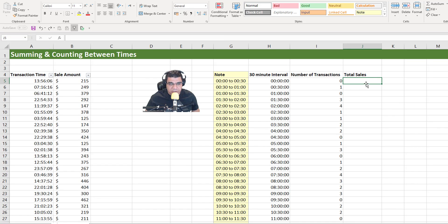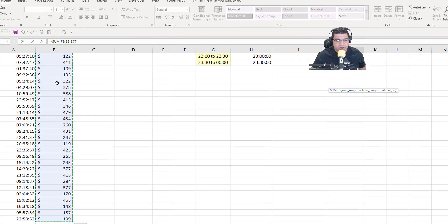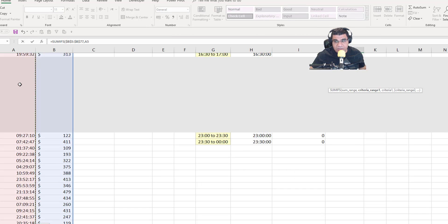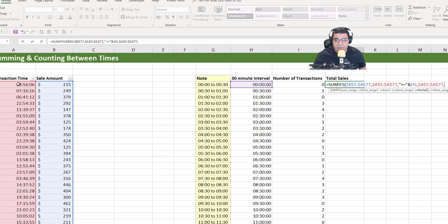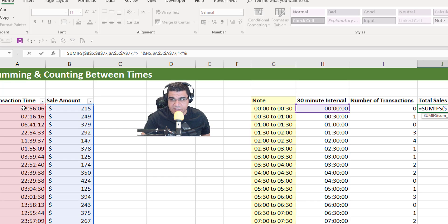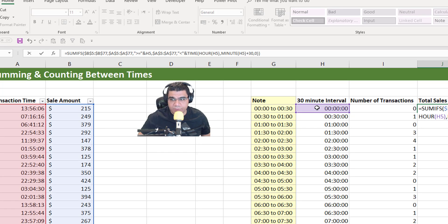We can also compute total sales using the SUMIFS function. It's basically the same thing, but we add one more input: the sum range, which is the column where we do the summation. We write SUMIFS, add the sum range, then criteria range one is the transaction time, criteria one is greater than or equal to concatenated onto our interval, criteria range two is the transaction time, and criteria two uses less than concatenated onto the TIME function — hour of our interval, minute of our interval plus 30, and seconds zero. We close brackets and press Enter.